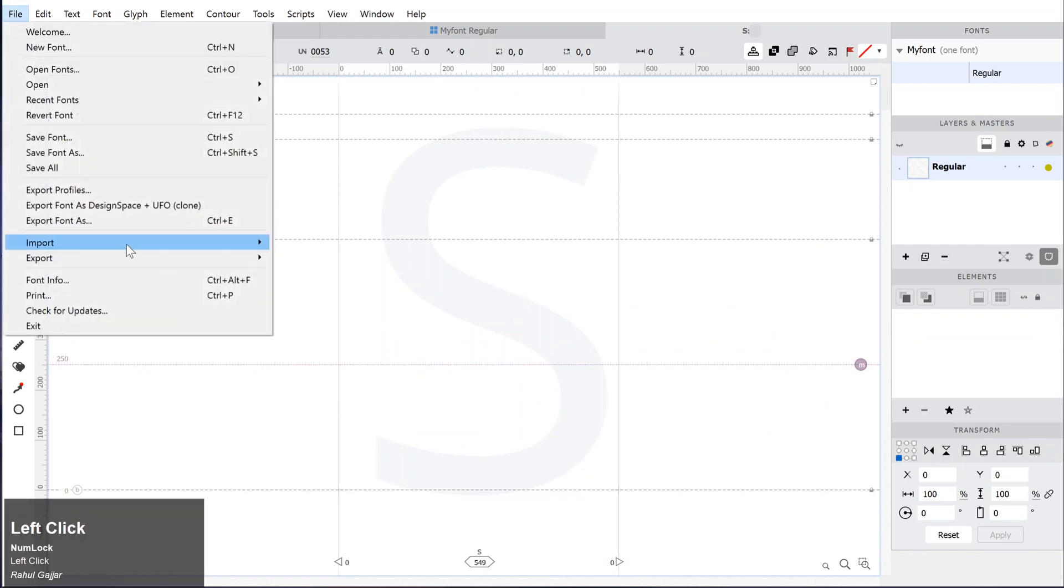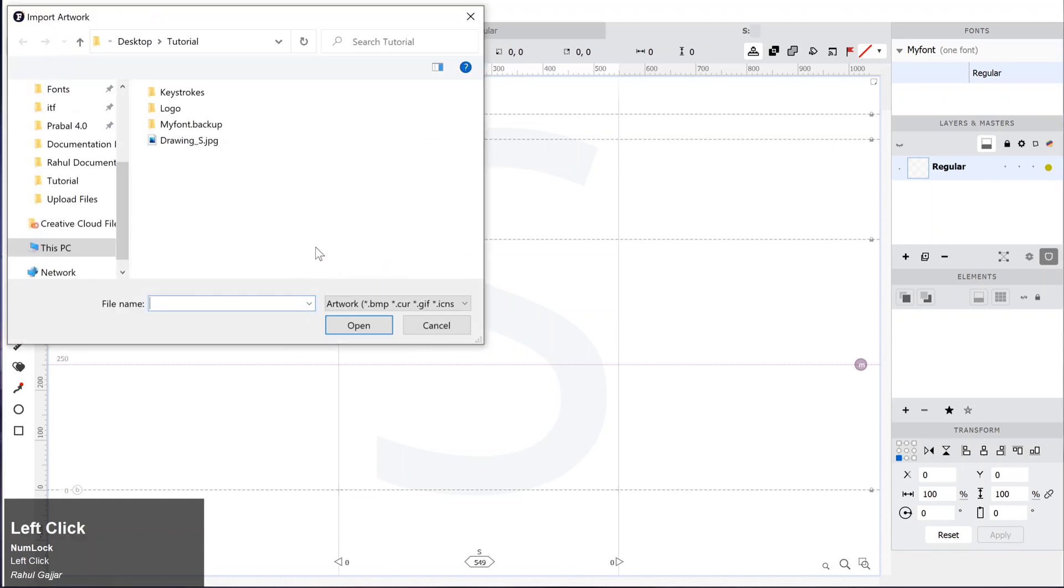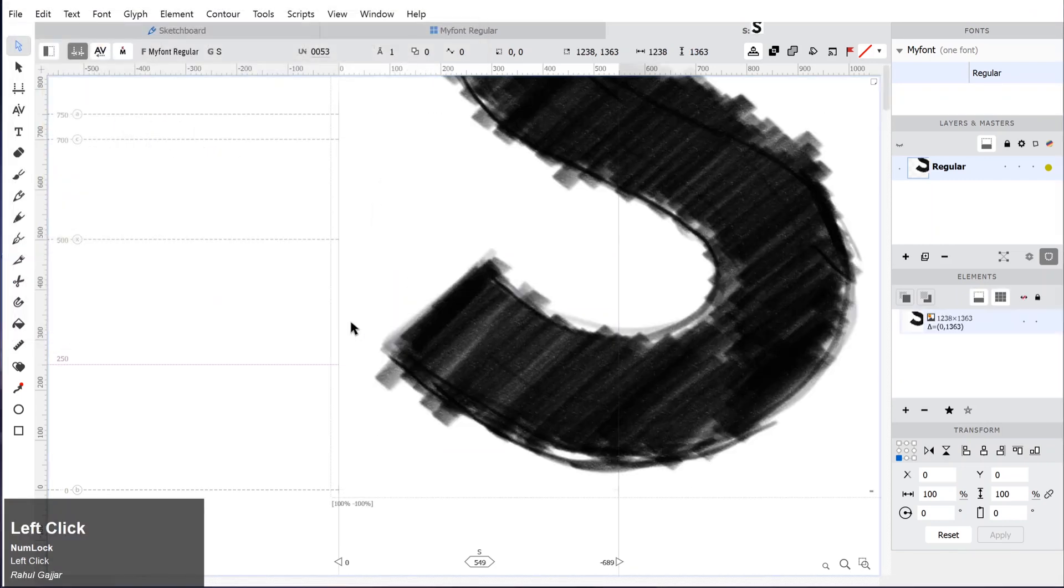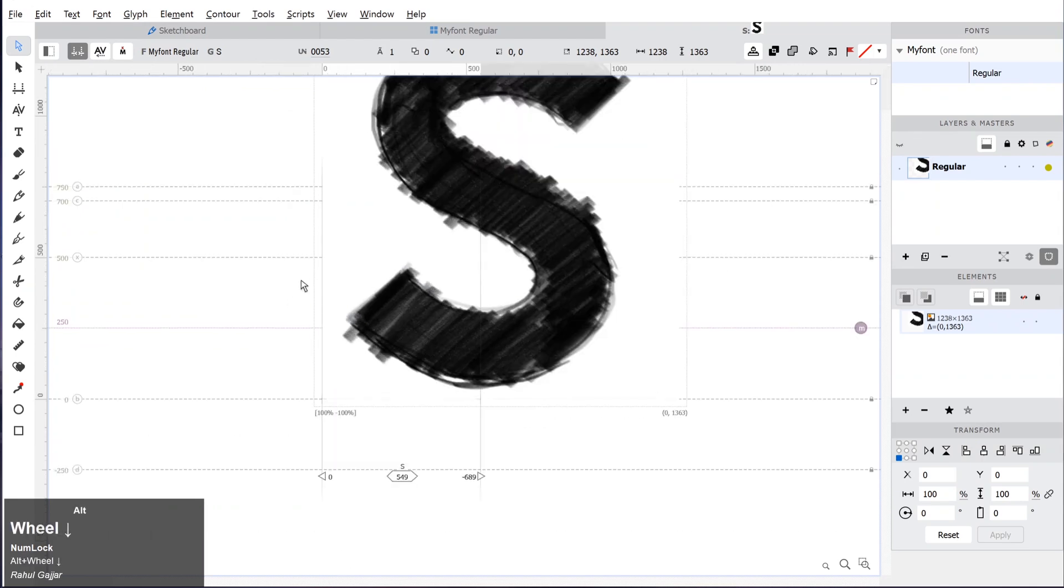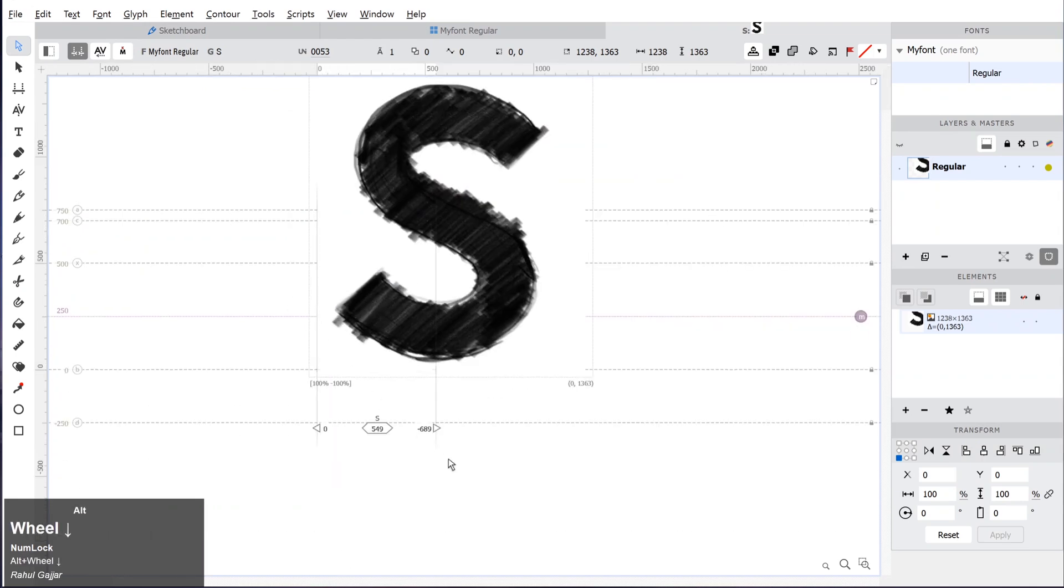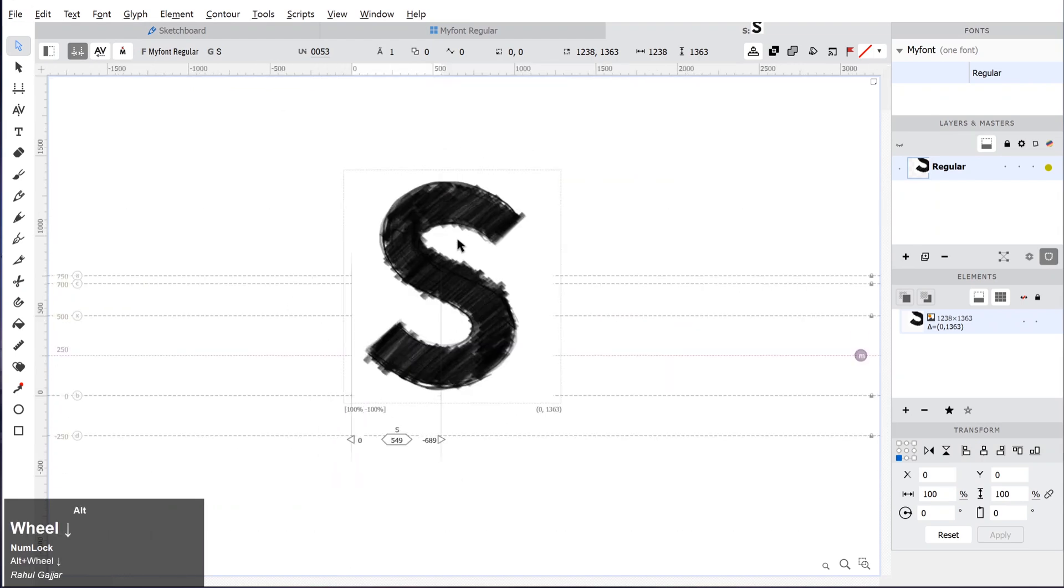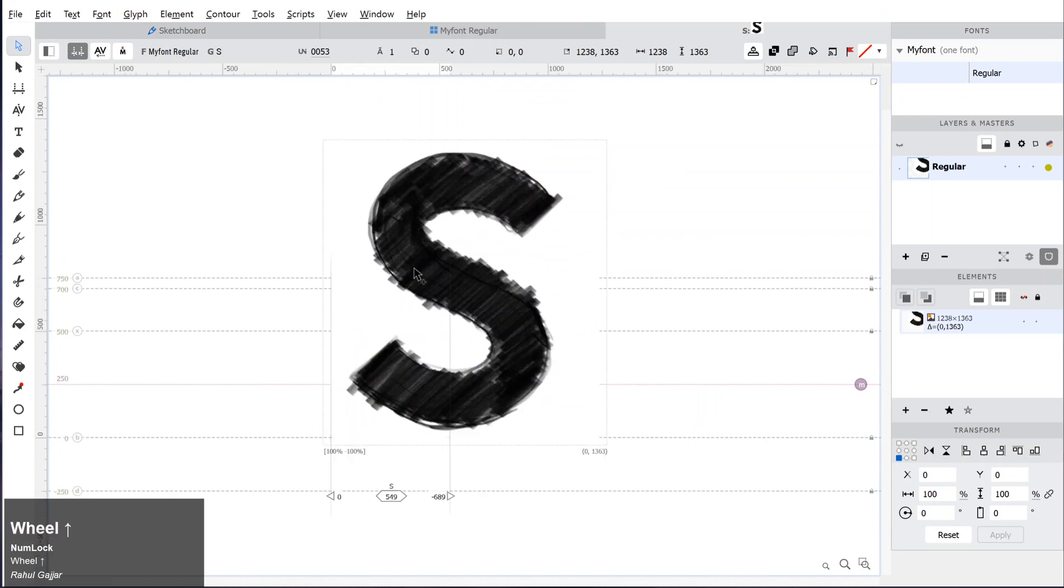Let's assume that we want to create capital S. It is one of the challenging letters to get right. It is recommended that you first draw the letter on paper and then scan it into the computer.